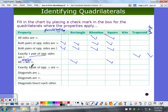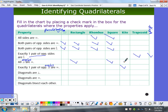Exactly one pair of opposite angles congruent — meaning one and only one pair. True for a parallelogram? No, because both pairs are congruent. True for rectangle, rhombus, or square? No. That's the kite — when it looks like this, these two angles are the primary ones that are congruent. How about a trapezoid or isosceles trapezoid? No.